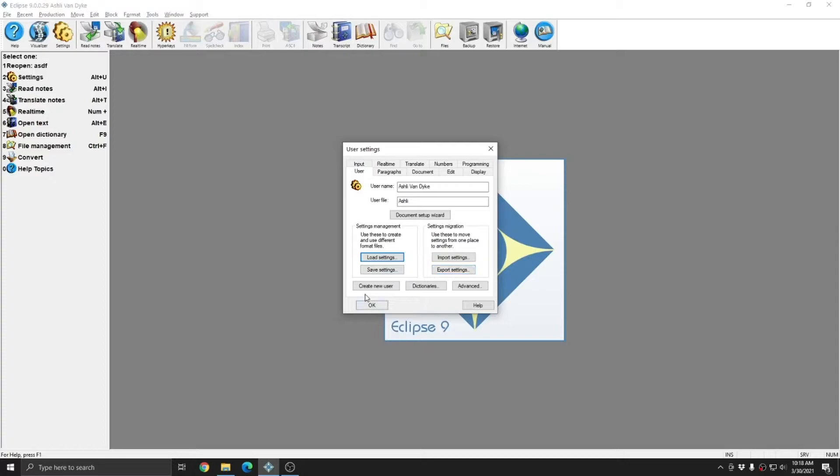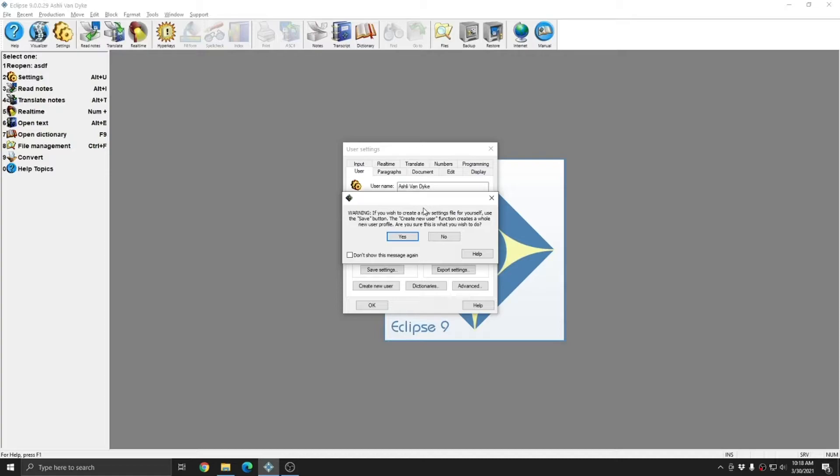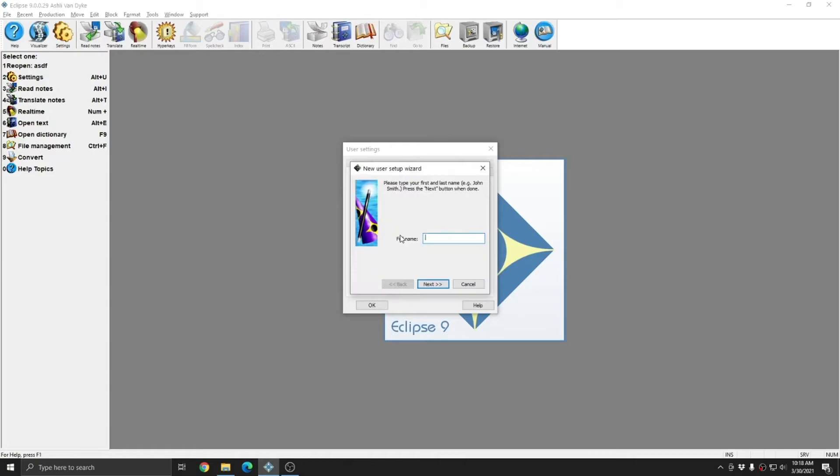I'm going to choose create new user and you'll see that Eclipse warns me that if I create a new user this way, a whole new user profile is going to be created and confirms that this is what I want to do. And again, this is because an entirely new jobs folder, main dictionary, and settings profile is going to be created all with default settings. When using create new user, the user that results bears no resemblance to the user that I am already in and have customized. In this instance, this is what I want to do, so I'm going to click yes.